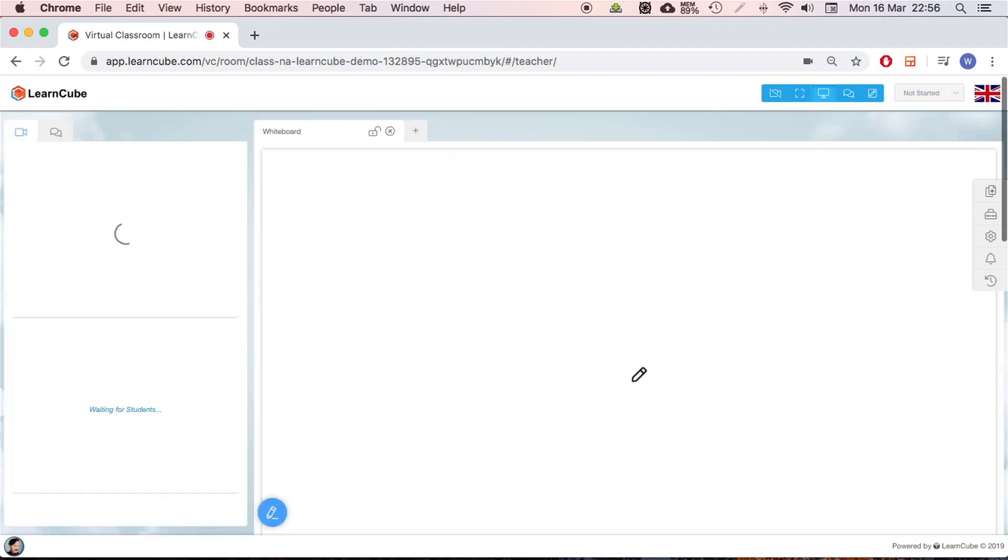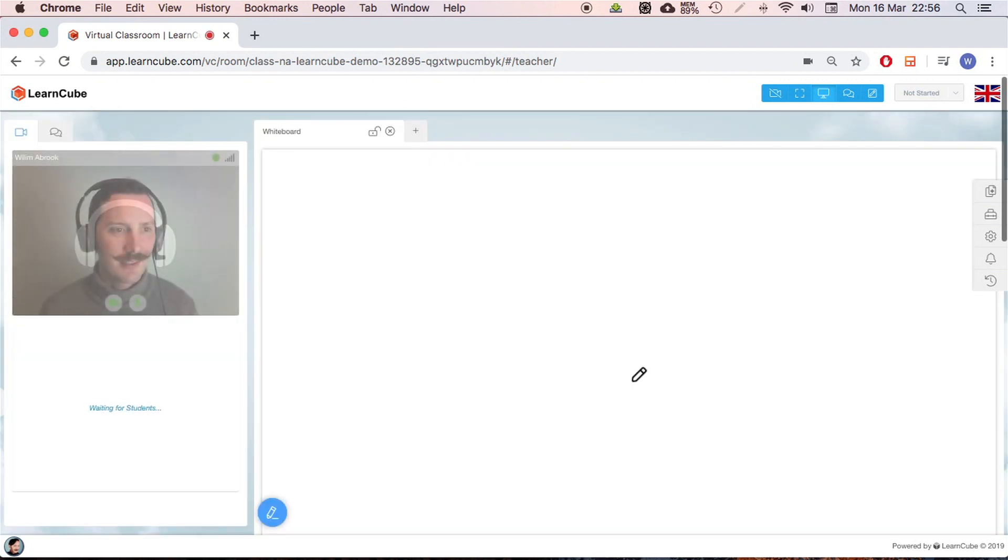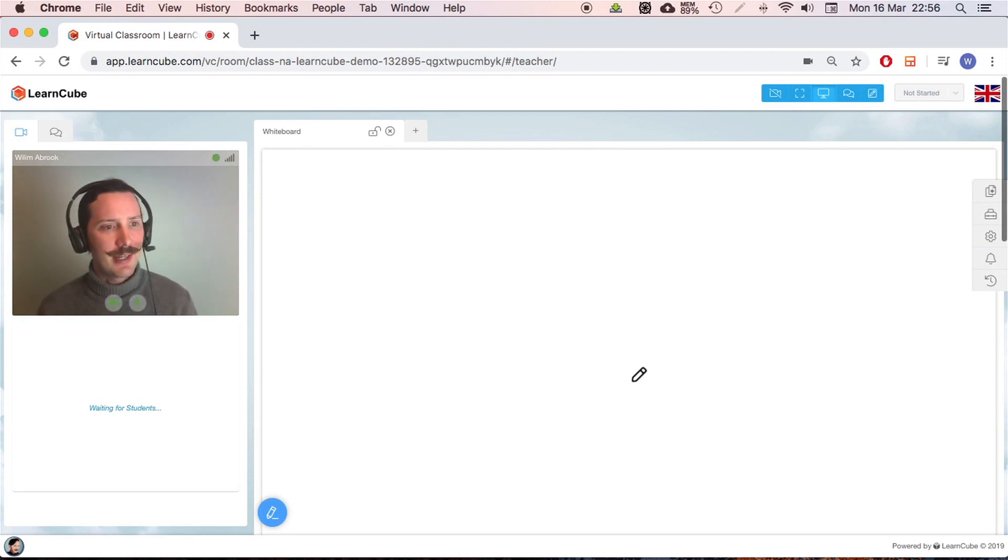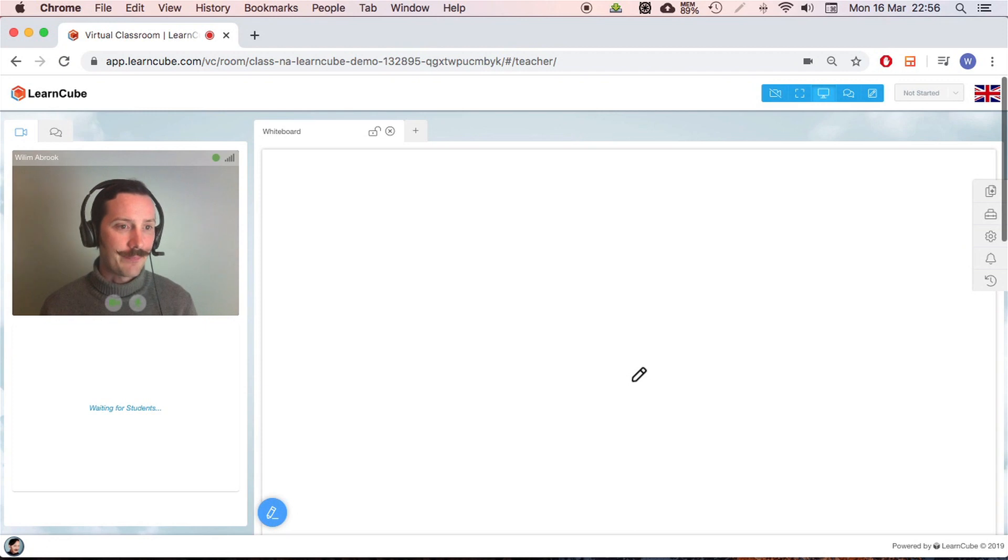Now again, it's just asked me to enter the class to connect, and here we go. Let's take a quick look at the layout. Over here, this is me.